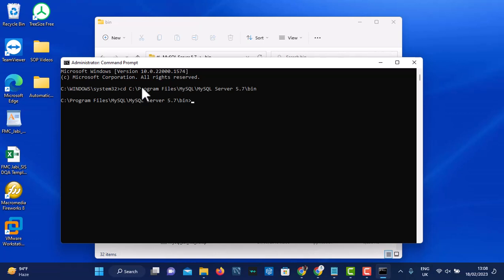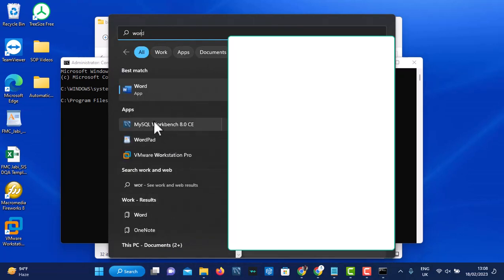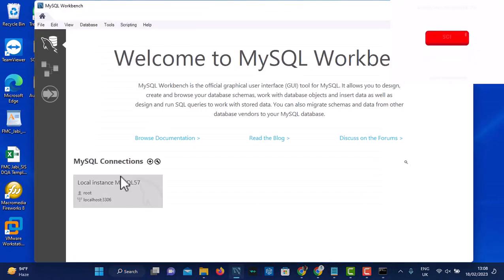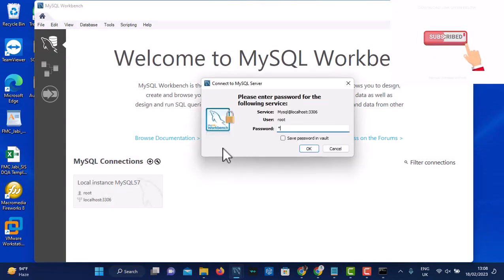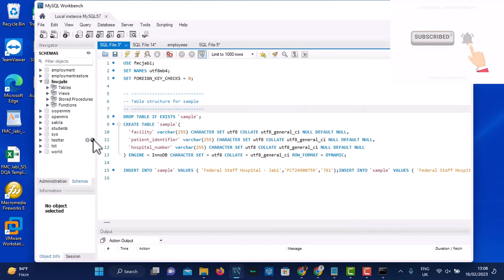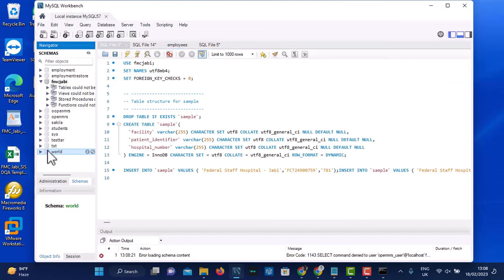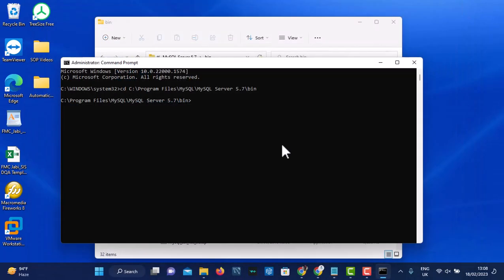Let me show you the databases I have. I'll open MySQL Workbench and show you the databases that are available. I have this 'world' database and I want to back up this world database, so let's go back to the command prompt.